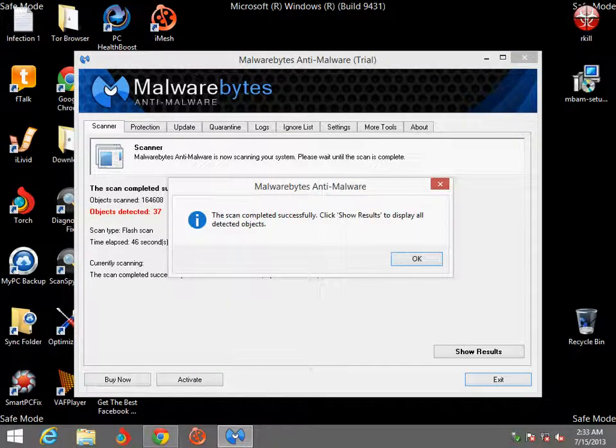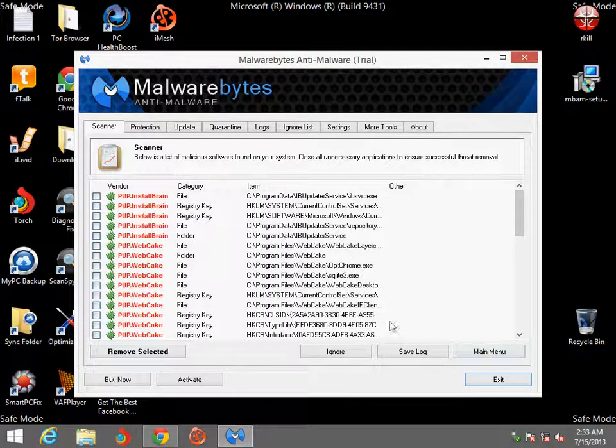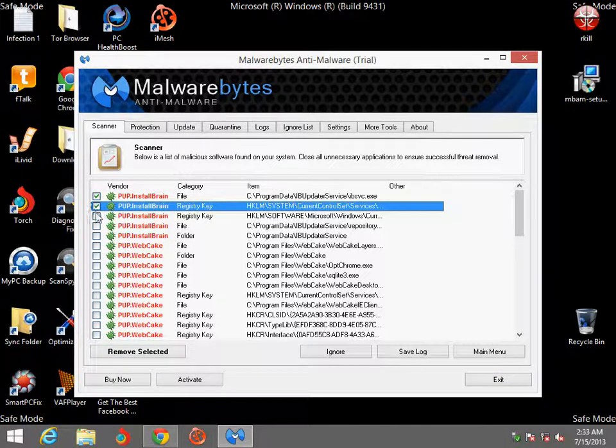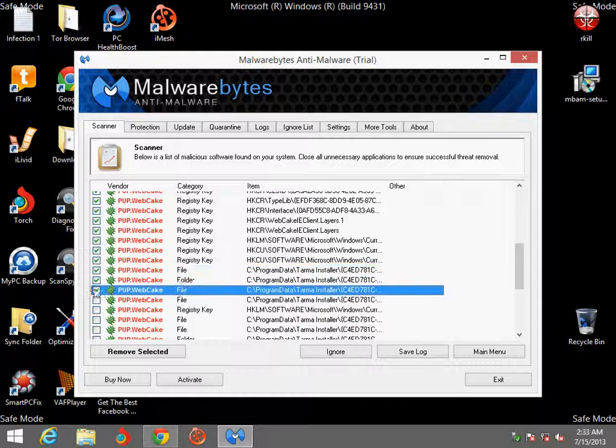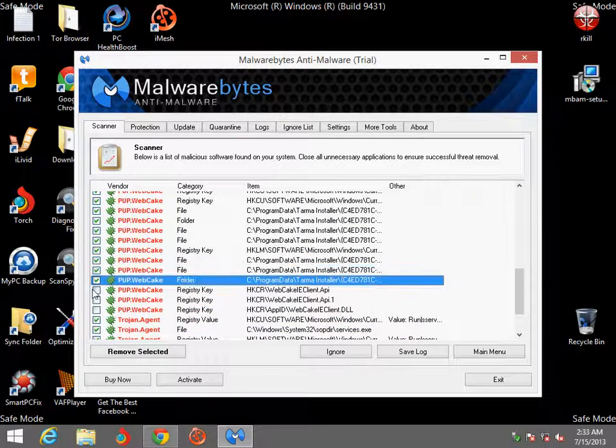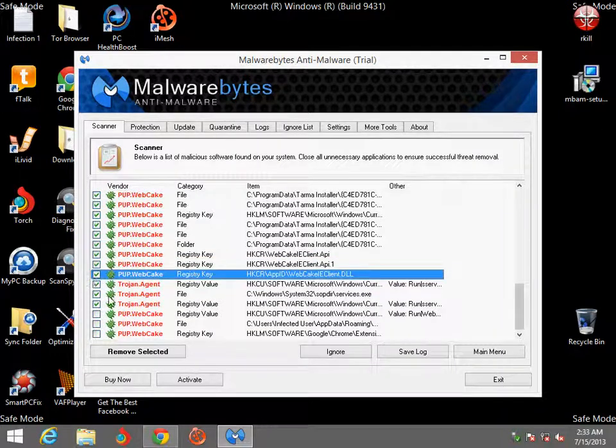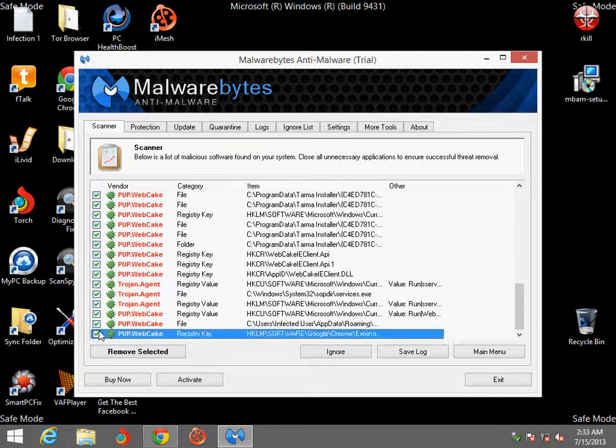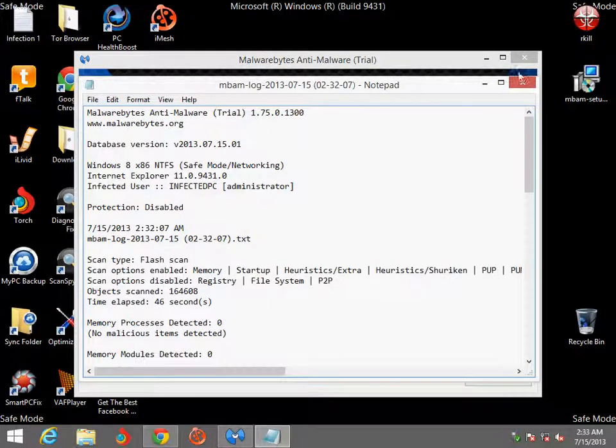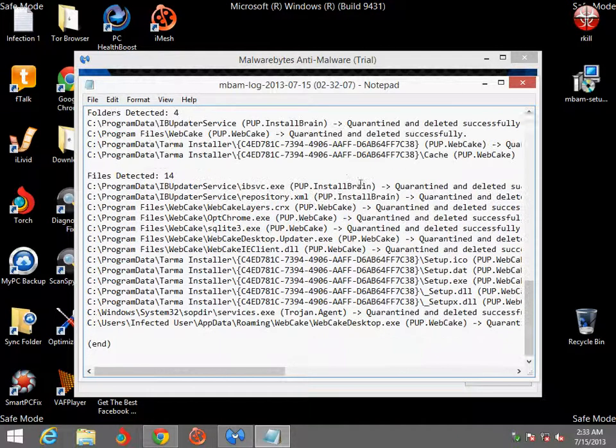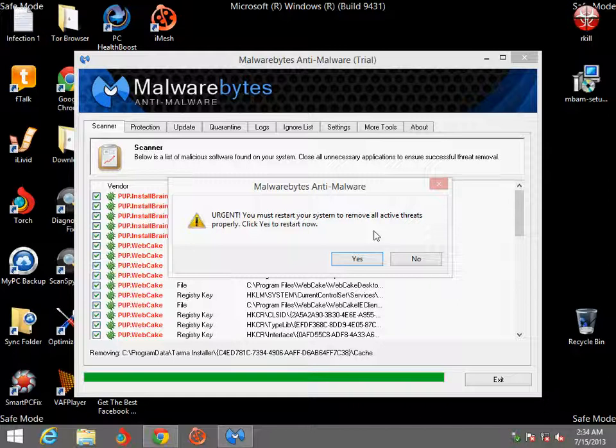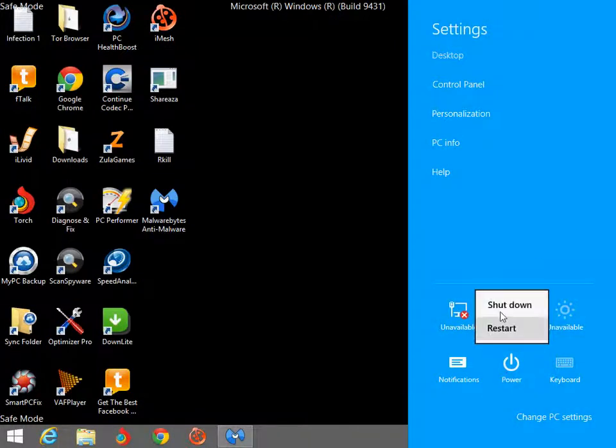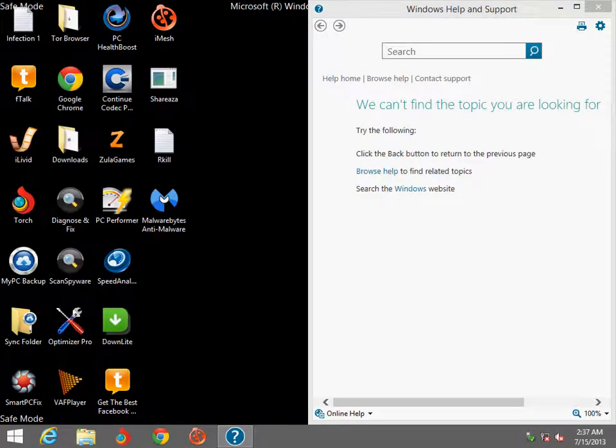Okay, the flash scan is complete. This only took 46 seconds for me and I found 37 threats. So show results and we're going to select all of these and then remove selected. They all seem to be WebKig, which is a virus that I have installed along with some Trojans. Then hit remove selected. X out unless you want to look at your log. Restart. Make sure you enter safe mode again.